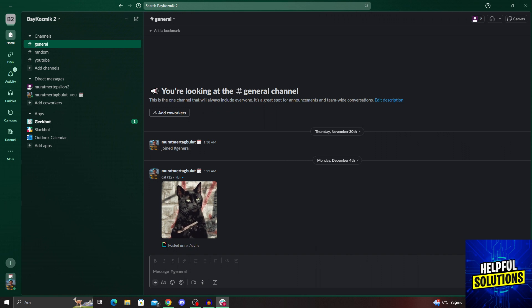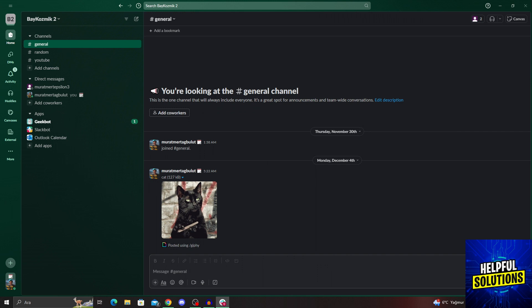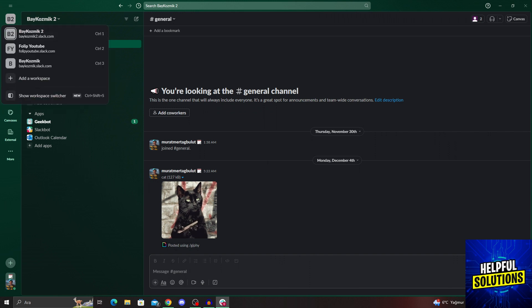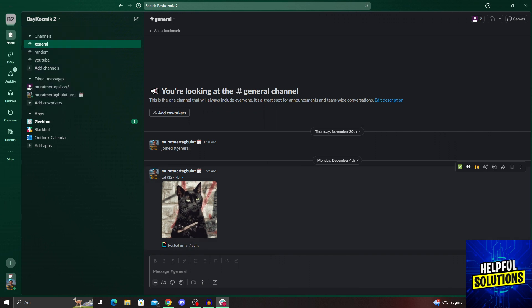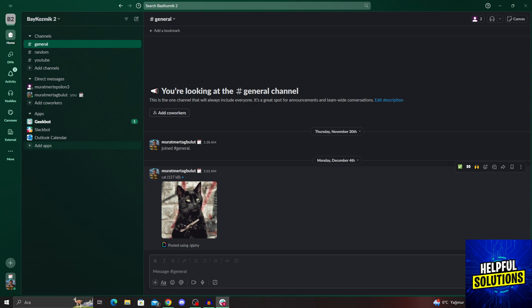To integrate ServiceNow with Slack, first we have to go and get the app. Getting the app is the most important part if you already know how to use ServiceNow. From the left side of the screen, while inside of a workspace, I will go ahead and click on Add Apps button at the bottom left part of the screen.